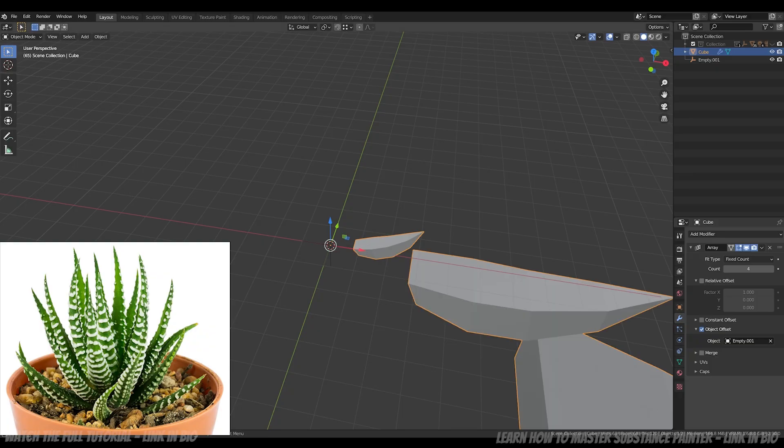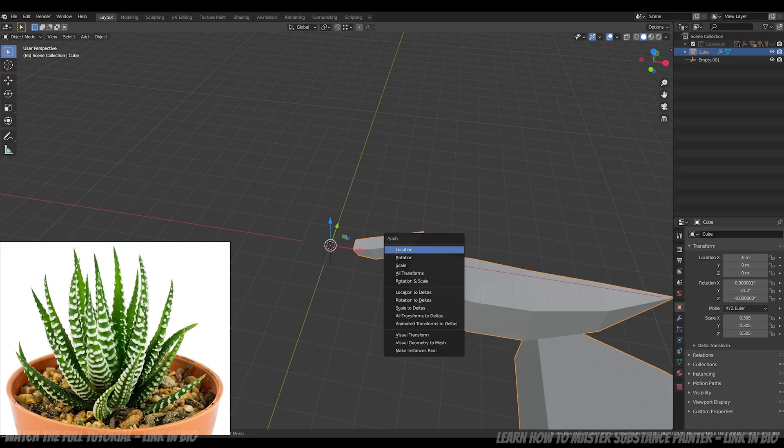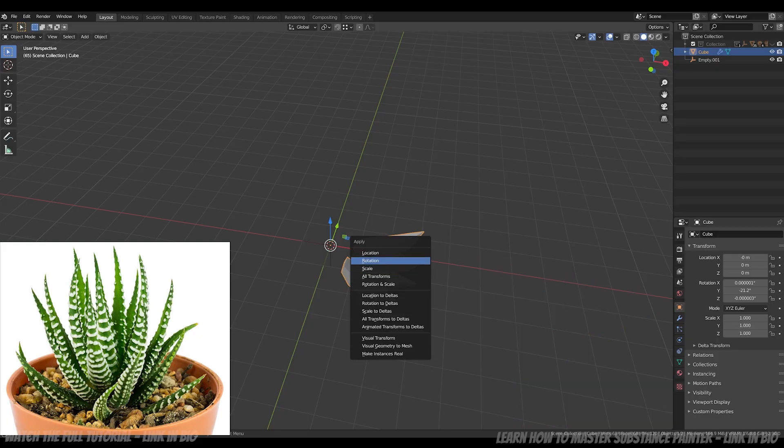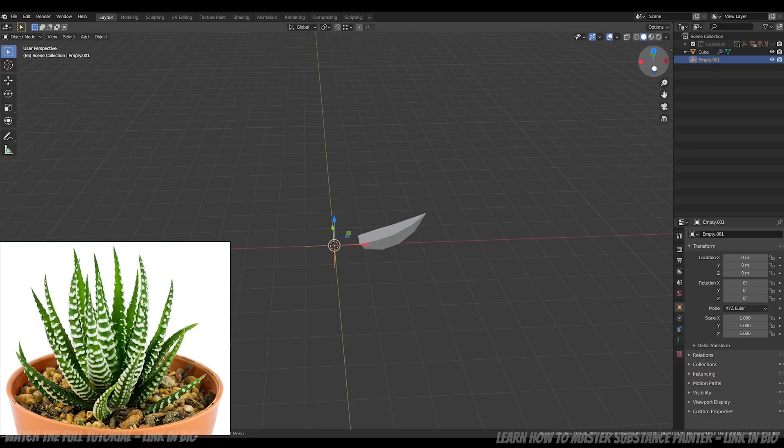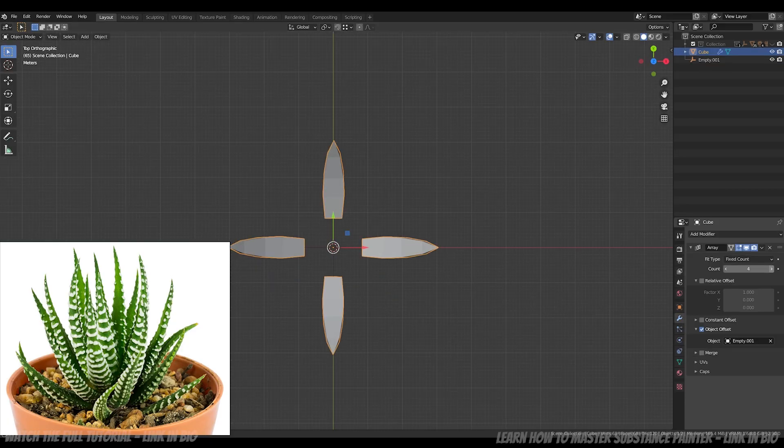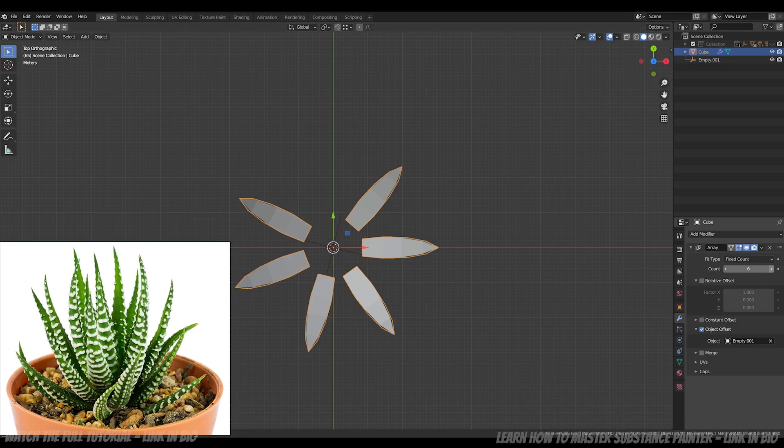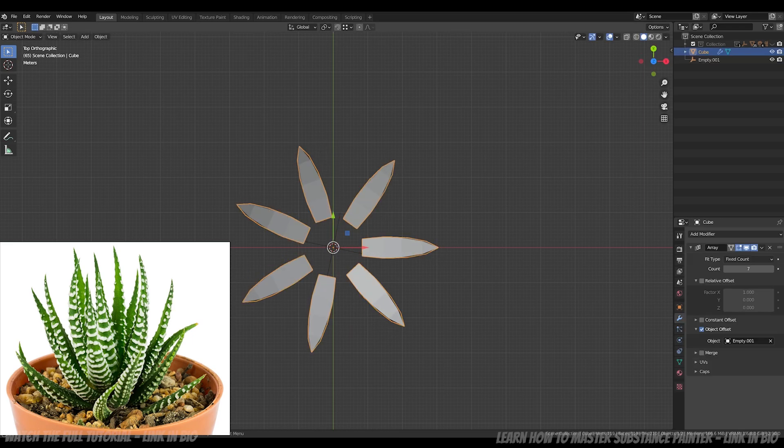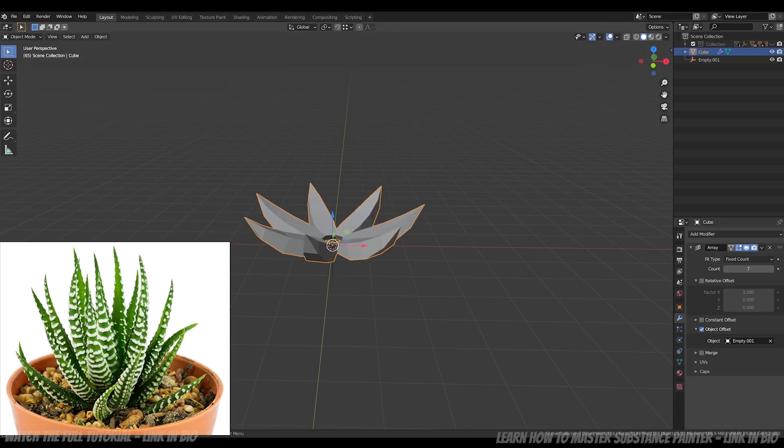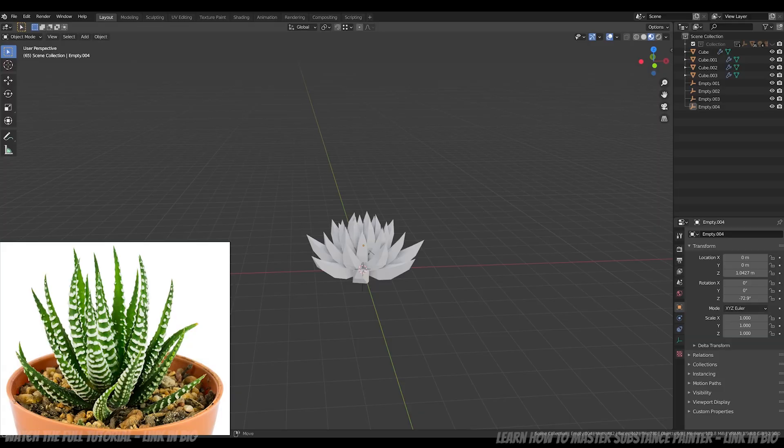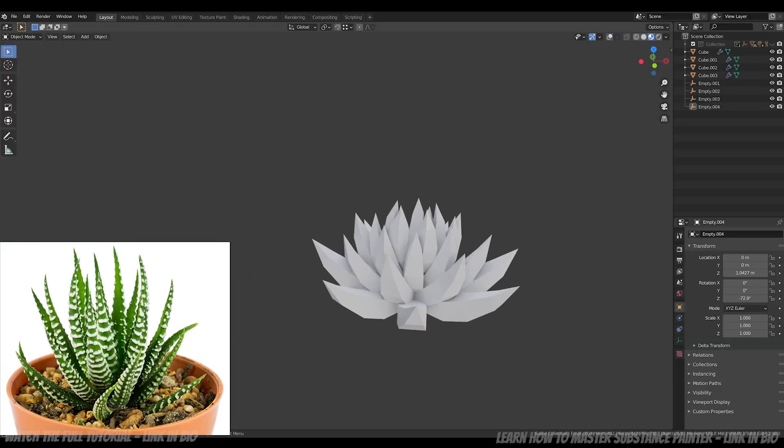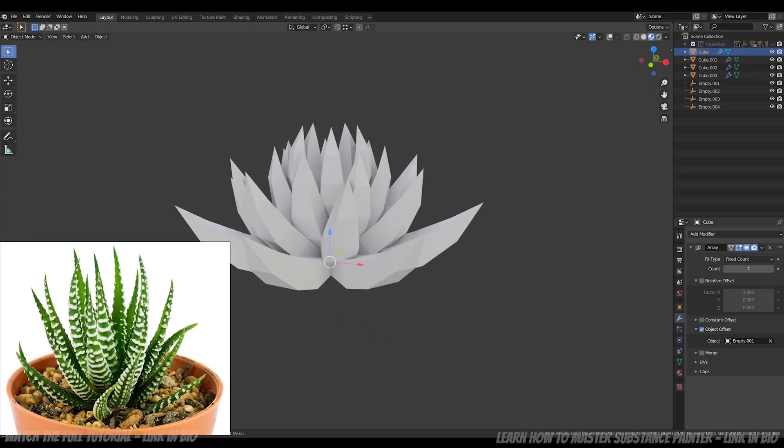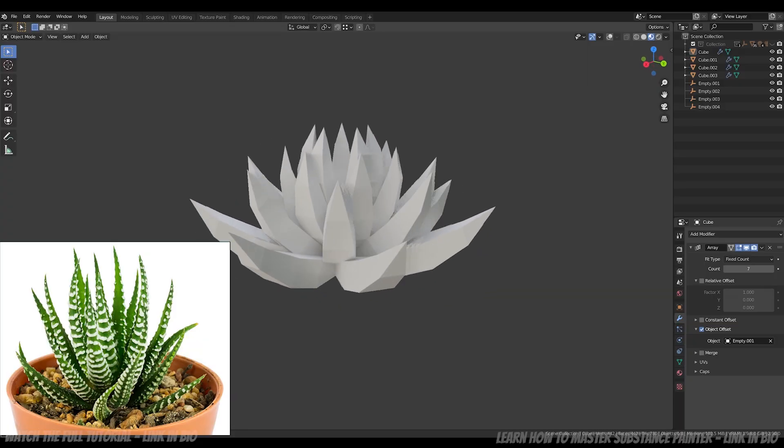When your mesh is like this, it's because its rotation or scale has been changed. Just press CTRL A and select the property you want to make as default. Now I can rotate my axis and my leaf is duplicated into a circle. I just need to increase the leaf's number and rotate the axis again. I then duplicated the first level several times and voila! Here is a low poly succulent plant.